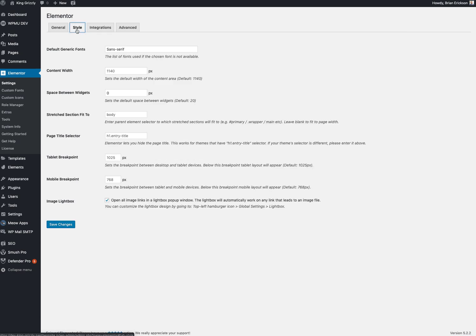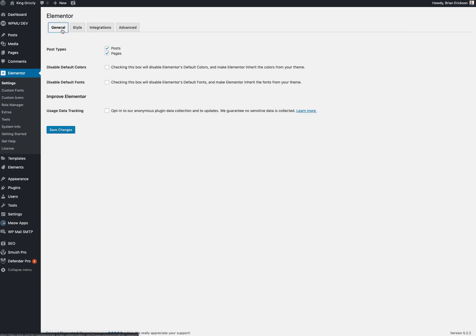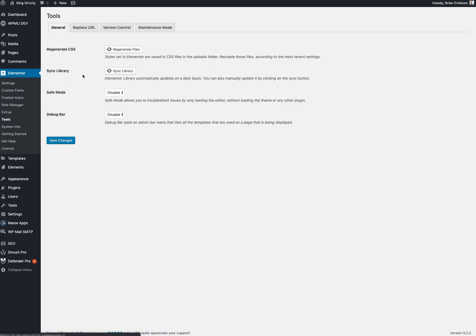You go to tools. Look at this - there's a regenerate CSS option. Styles set in Elementor are saved in CSS files in the upload folder. Recreate those according to the most recent. If you're ever noticing that your site doesn't look right, you just can't figure out why, one thing to try is to just regenerate the CSS files.